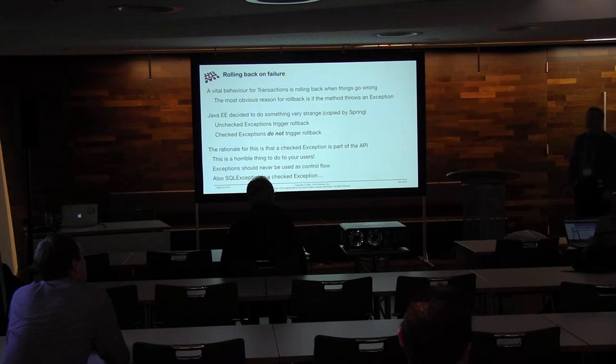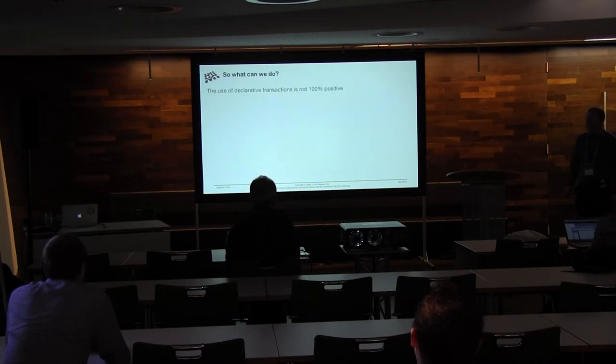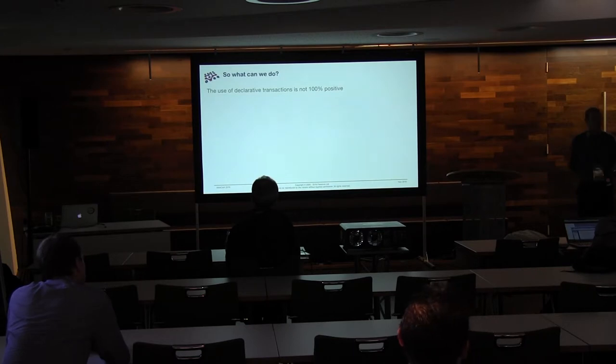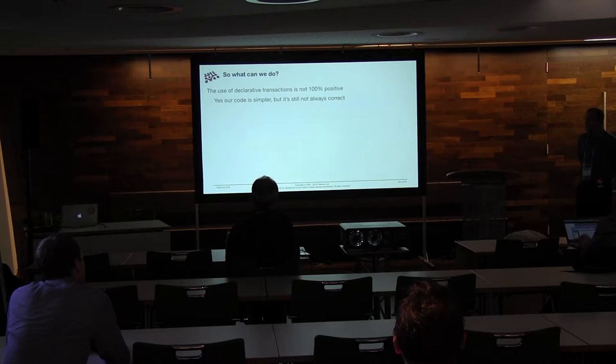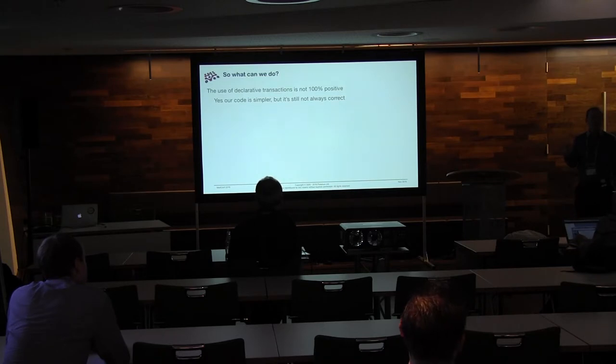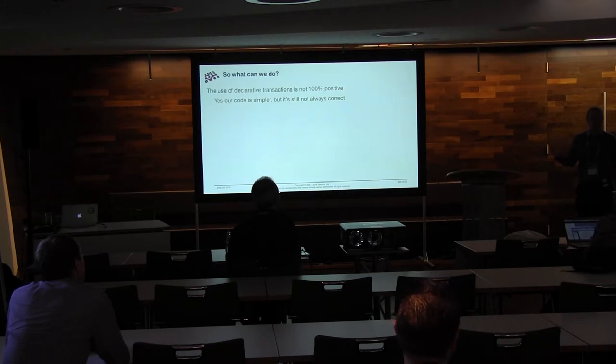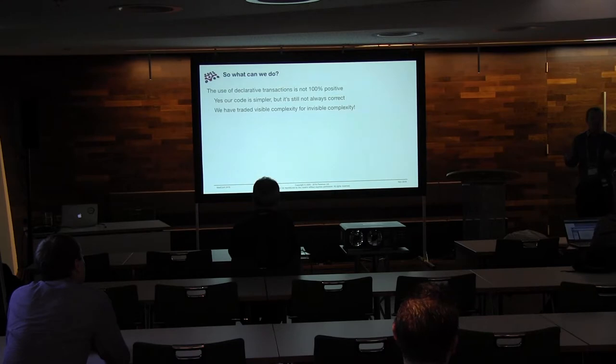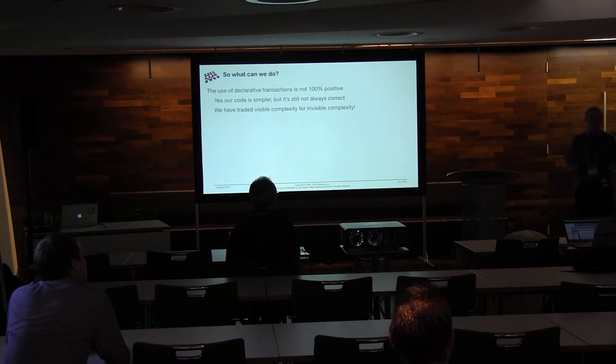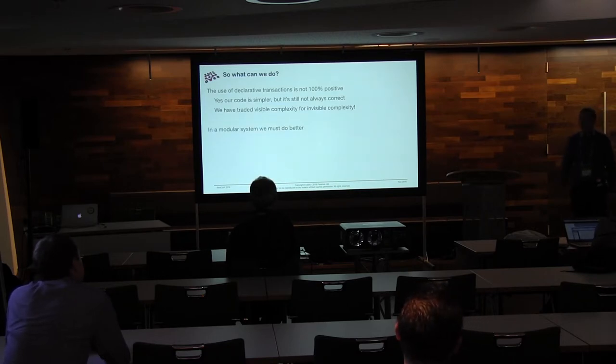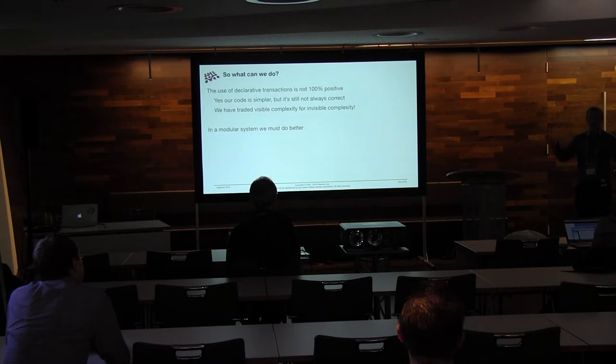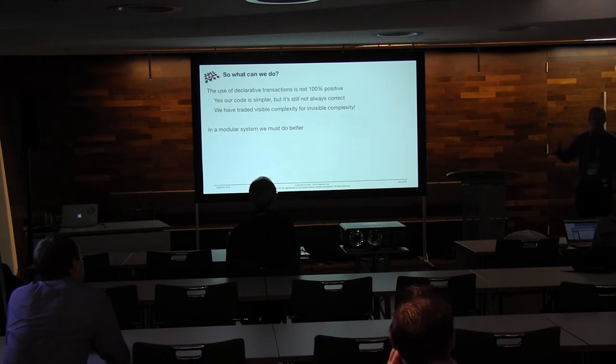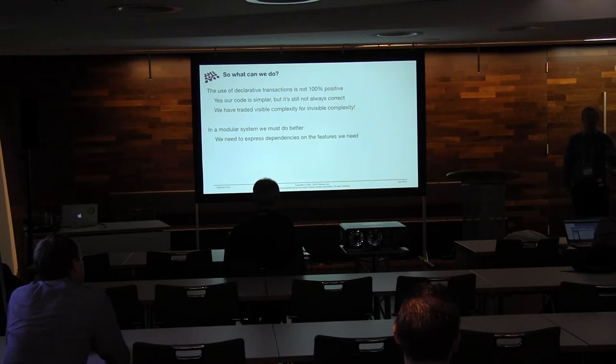This was a terrible decision someone made. So what can we do? Well, as I've said, I don't think declarative transactions are 100% positive. They're definitely better than things that went before. But they're not perfect. Because our code is simpler, but it's not always correct. And I would say as when it comes to performance, correctness is more important than speed. Because if your code is wrong, then it doesn't really matter how fast it goes. And we've traded this visible complexity for invisible complexity. And complexity is something that we have to deal with. But it's much better if we make sure that we do what we can to make sure it doesn't overwhelm us, but to also know that it's there and where it is.